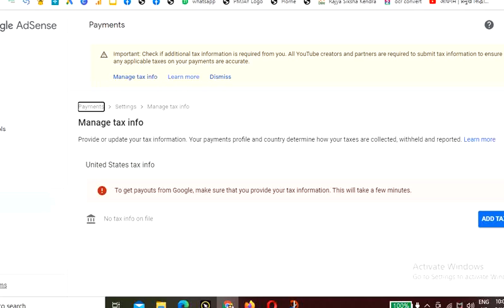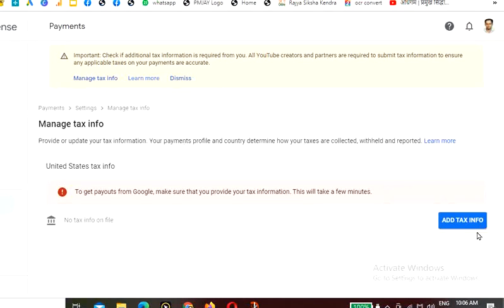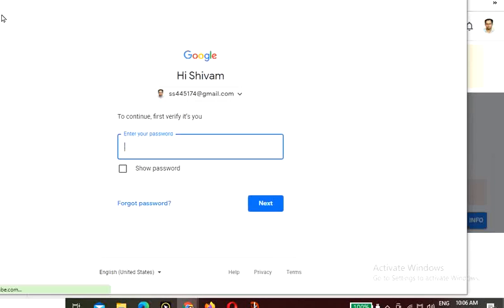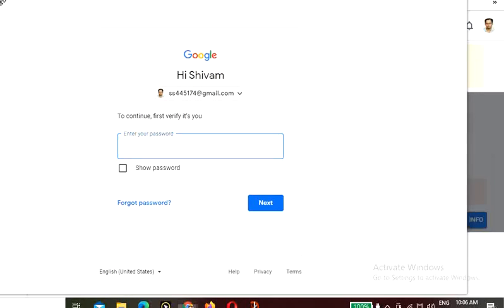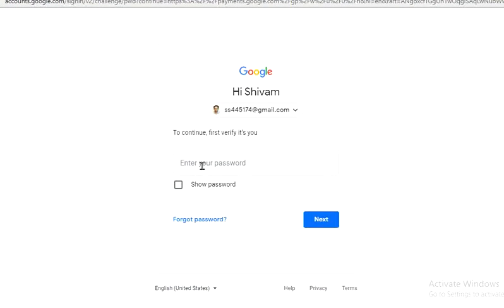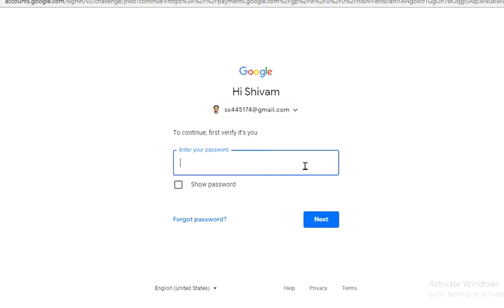Click on the Payments option and you will see an option to provide or update your tax information. Your payments profile and country determine how your taxes are collected, withheld, and reported. Here you can see 'no tax info on file.' I am going to click on 'Add tax info.' First you have to verify your login by entering your password and clicking Next.